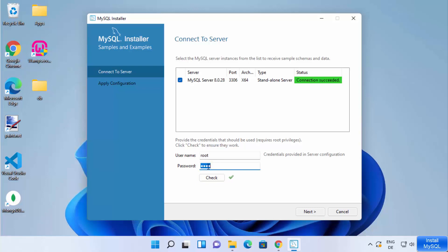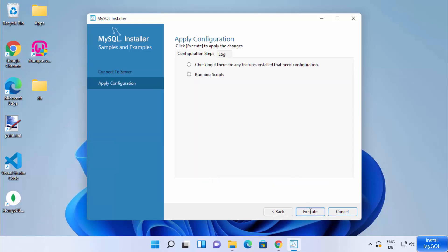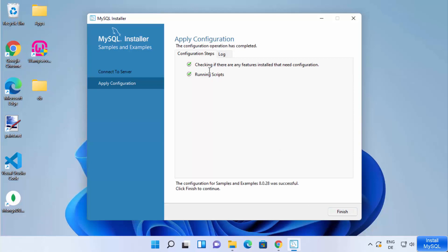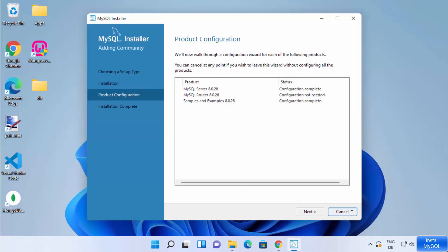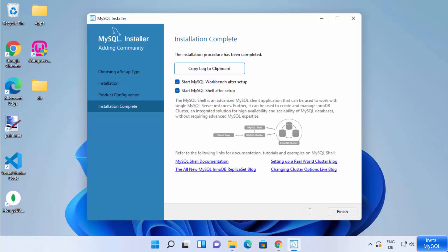Provide that password and click Next, then click Execute. Once the process completes successfully, click Finish and then Next.